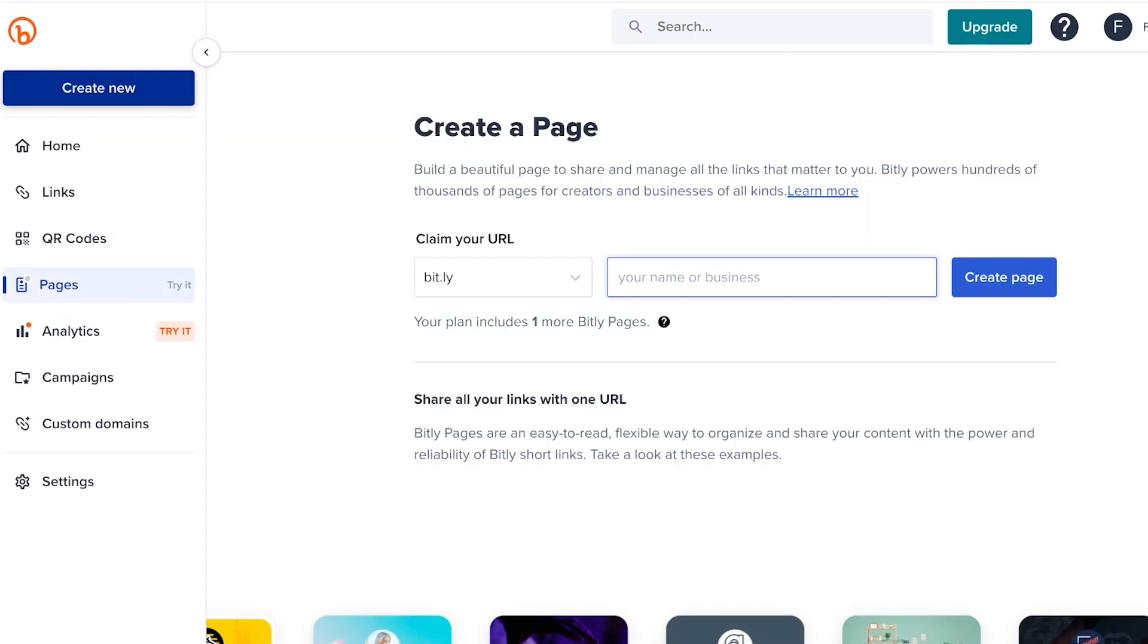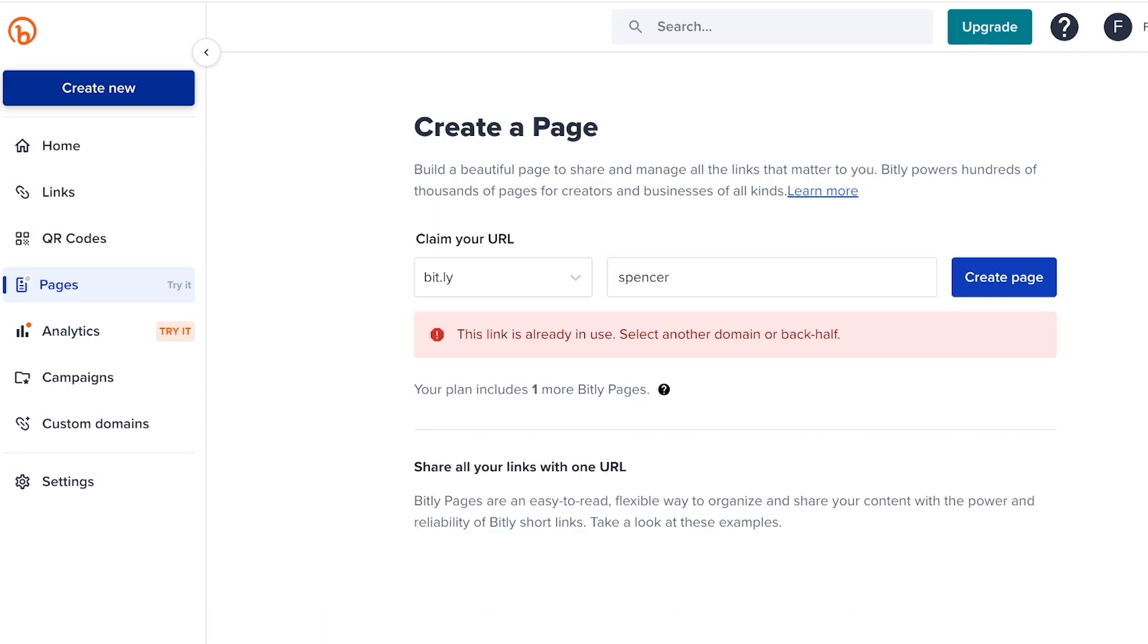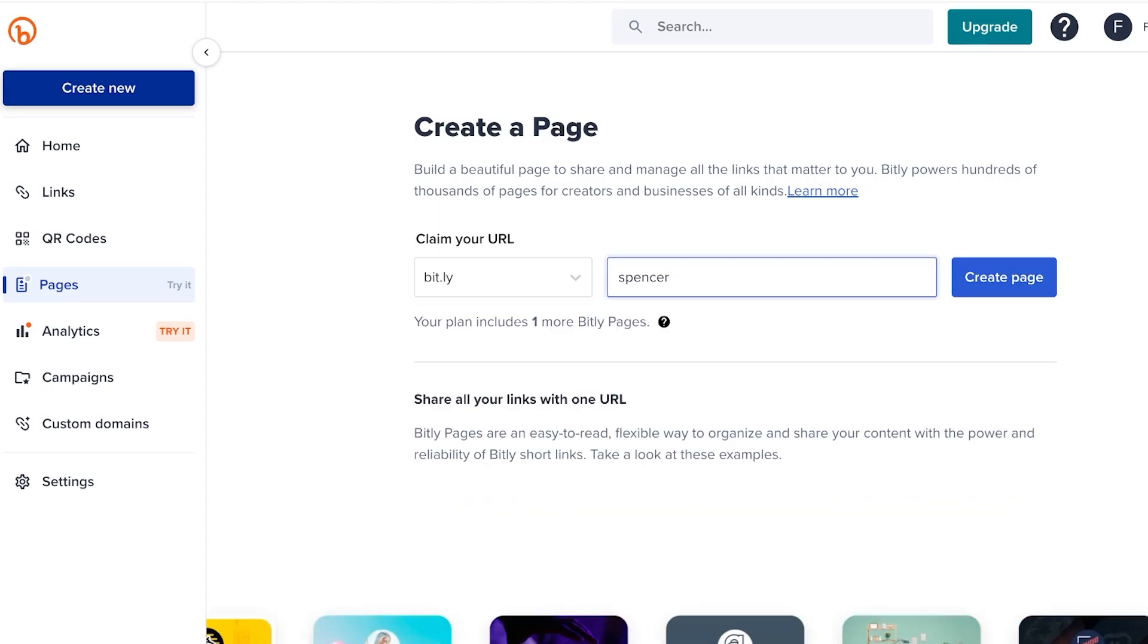Now other than that, you can even go into pages and add your business name. On the free version, it includes one link in bio page or one page that you can create. For us, our business is called Vencer, and I'm just going to click on create page over here. But this link is already in use, select another domain or back half.